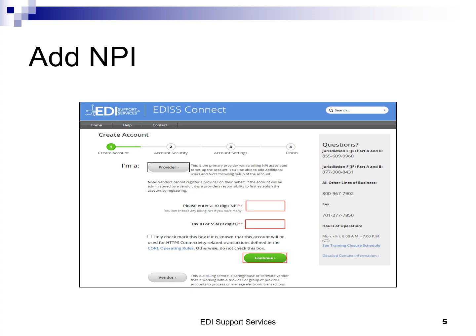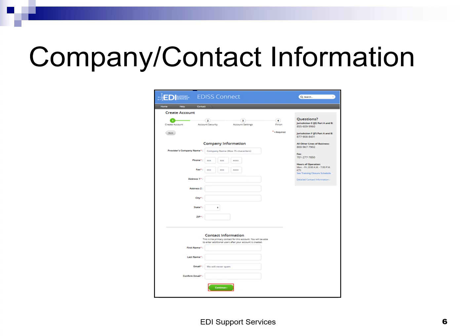Click Continue to advance to the next screen. On this screen, you will enter your company information. All information on this page is required. The personal contact information on the bottom portion of this form is the primary contact for this account. You will be able to add additional users to access the account upon successful account creation. When done, click Continue.